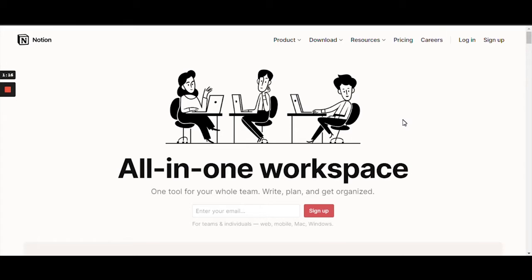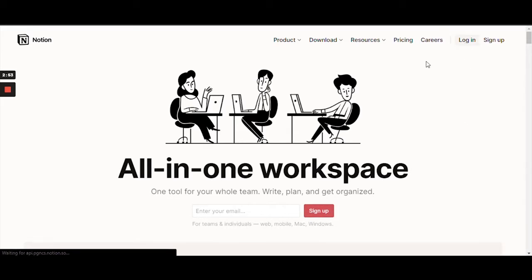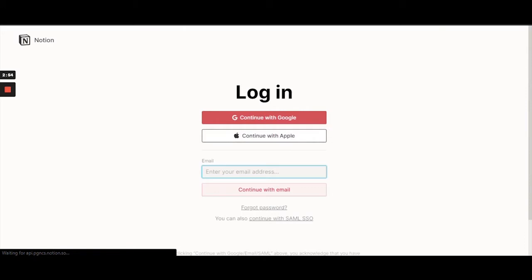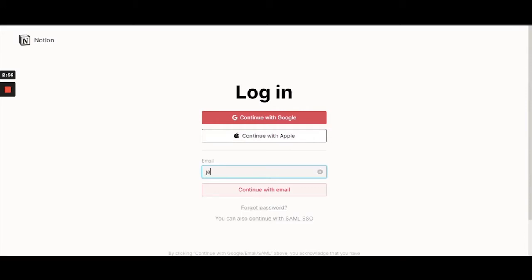Let's get started! Those of you who don't have an account can go ahead and sign up, and those of you who have an account can go ahead and log in.